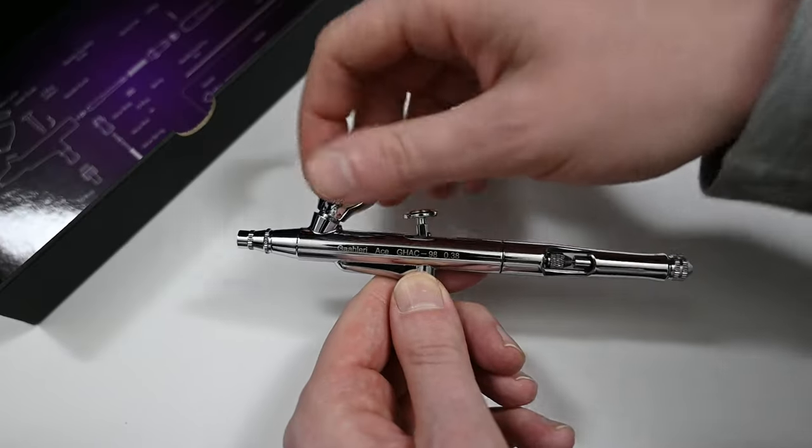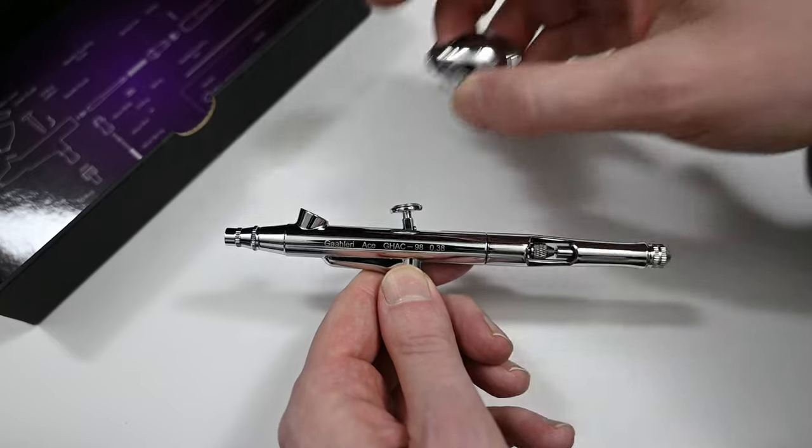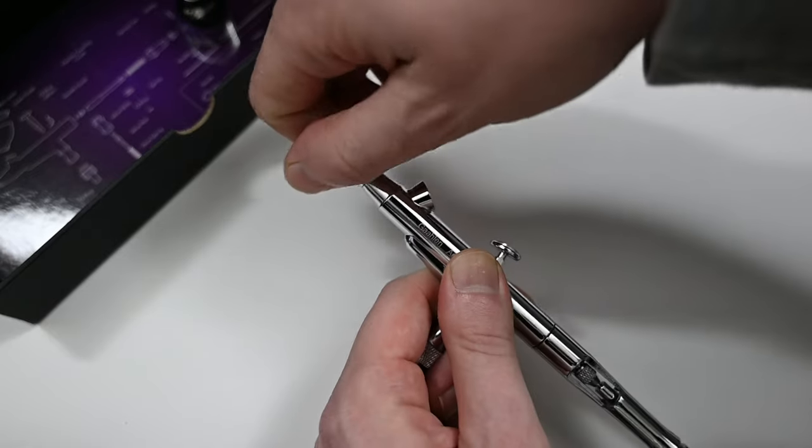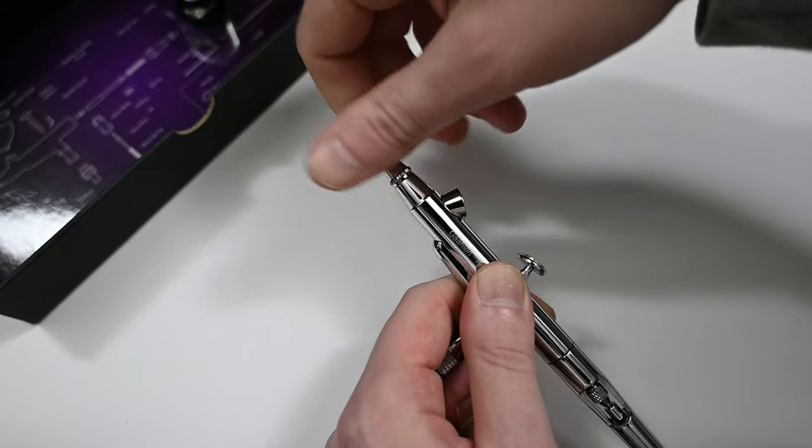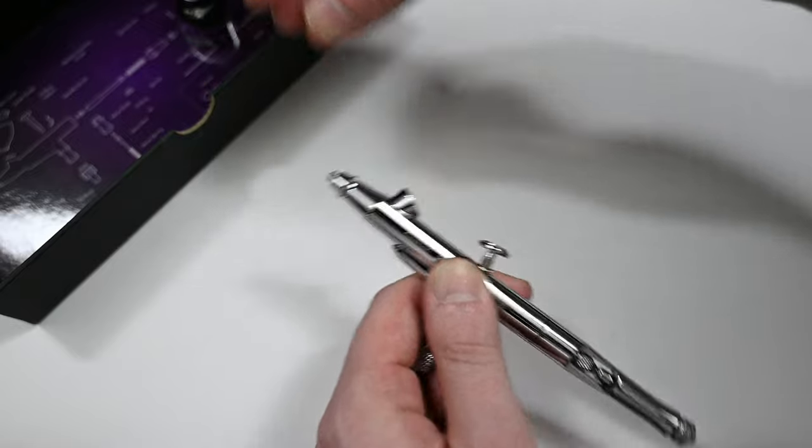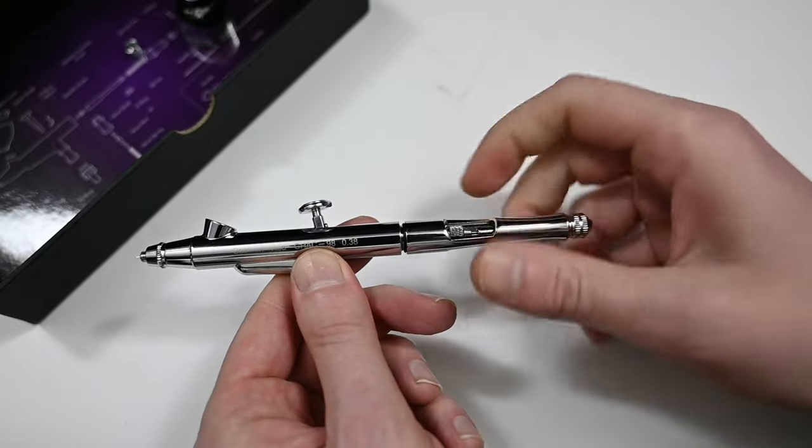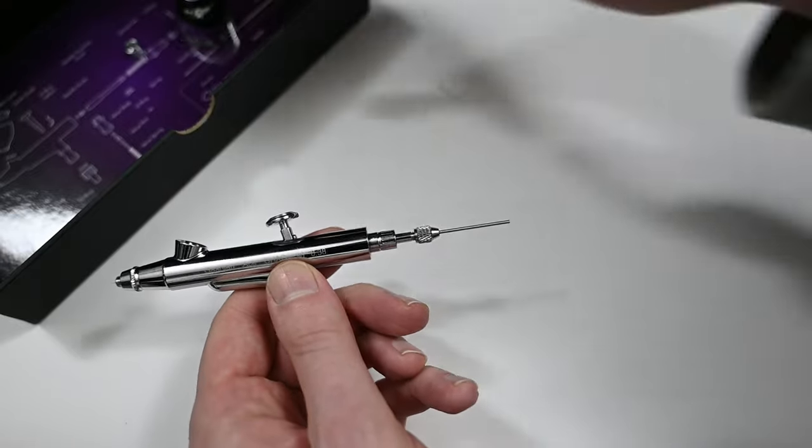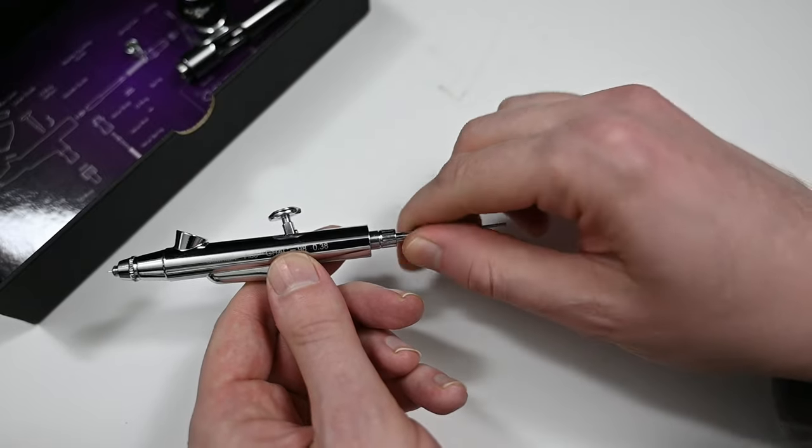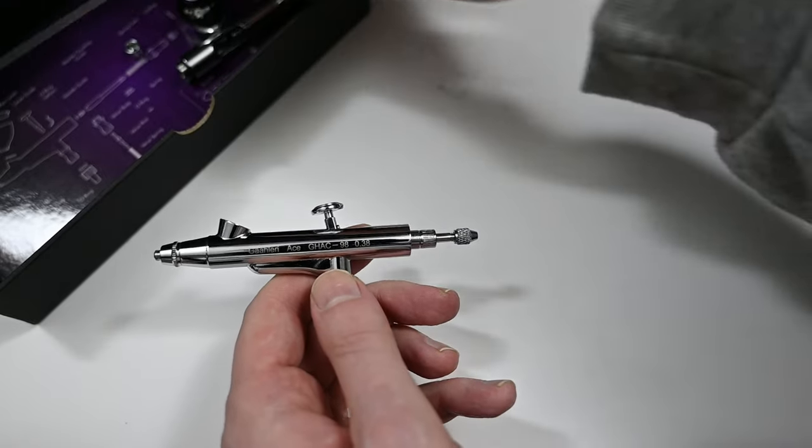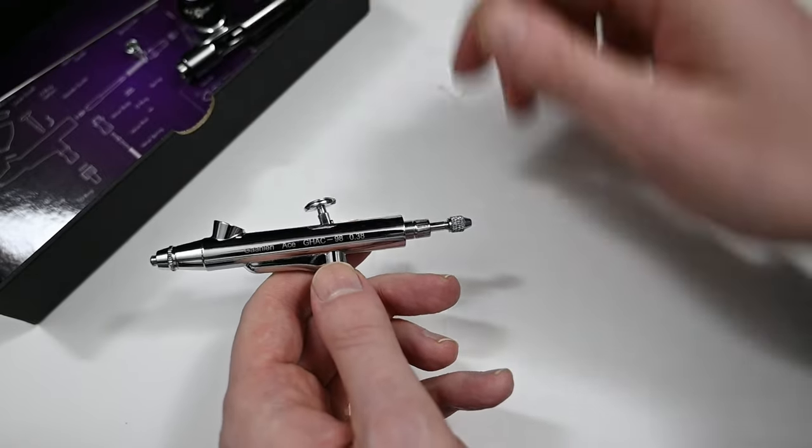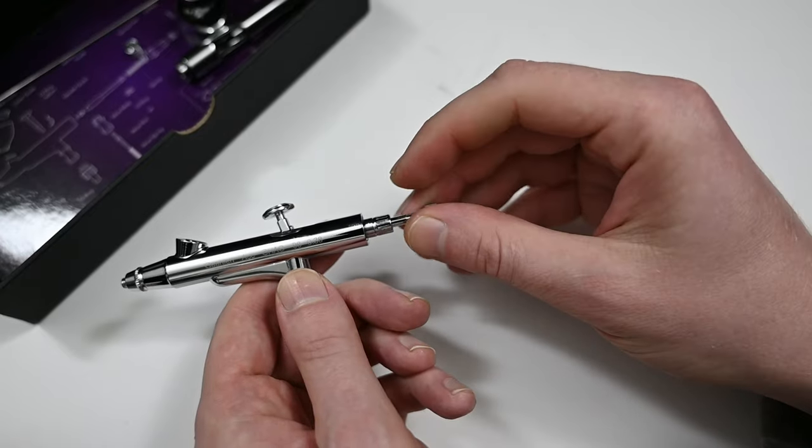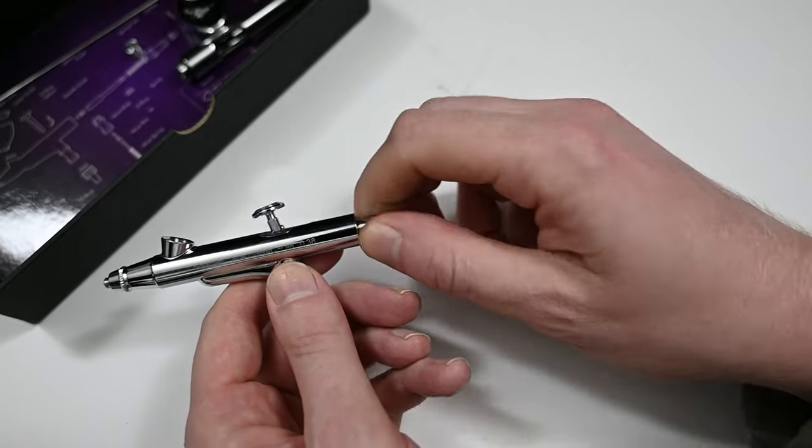And speaking of disassembly let's break down this airbrush so that you can see all the internal parts. The first thing that I'm removing here is the cup and the needle cap. I'll also remove this rear handle and loosen up the needle chucking nut so that I can remove the needle. And the top of the box here is a great place to store all the parts. That way you can see a diagram of where they need to go when you reassemble it.